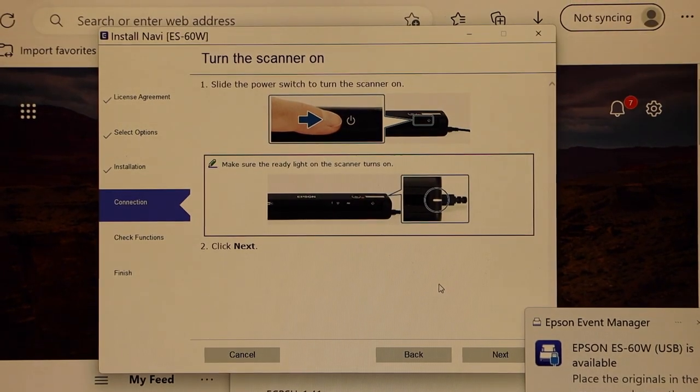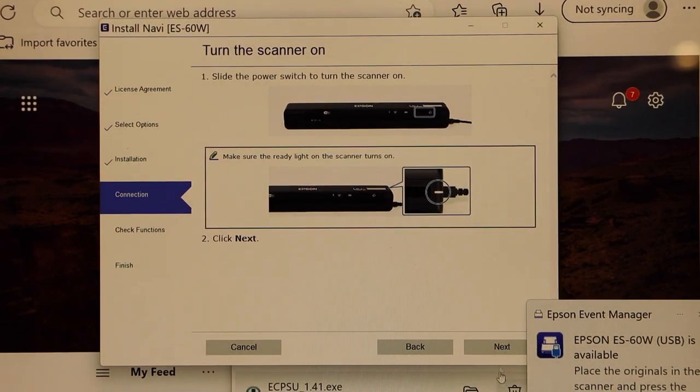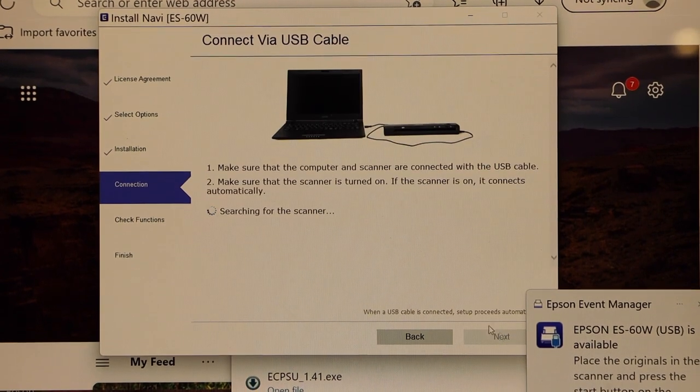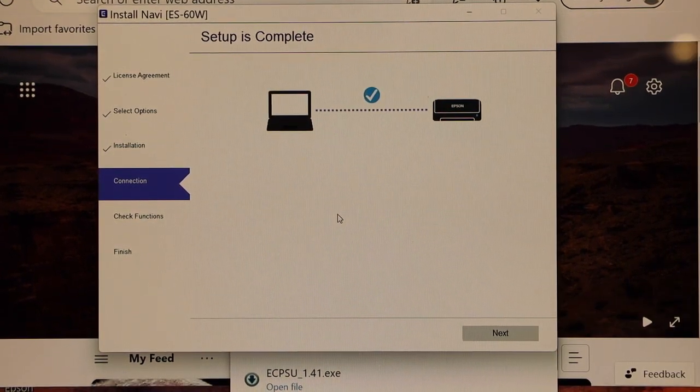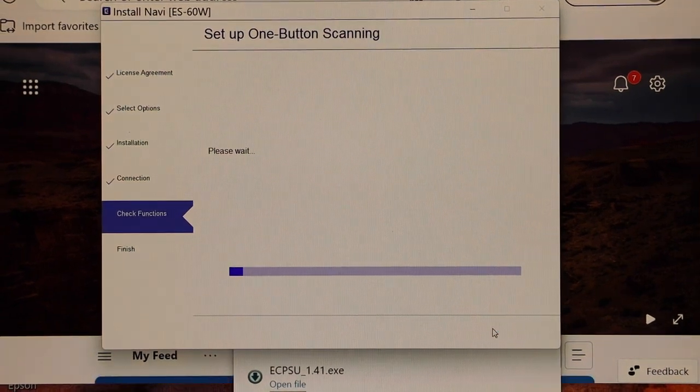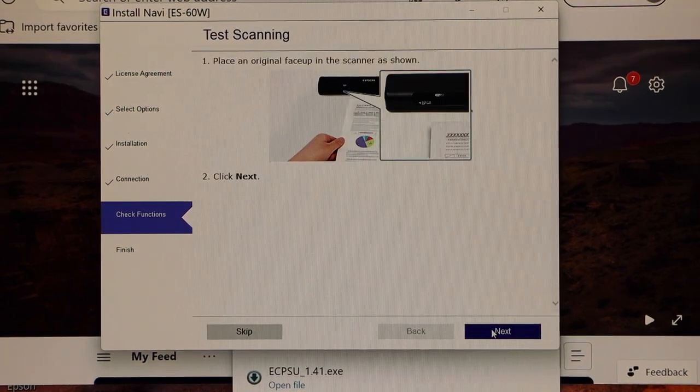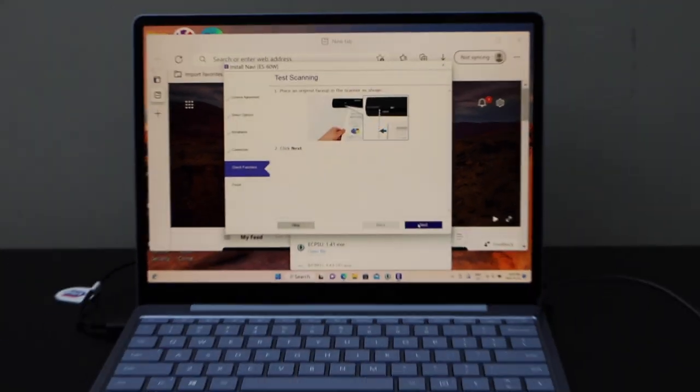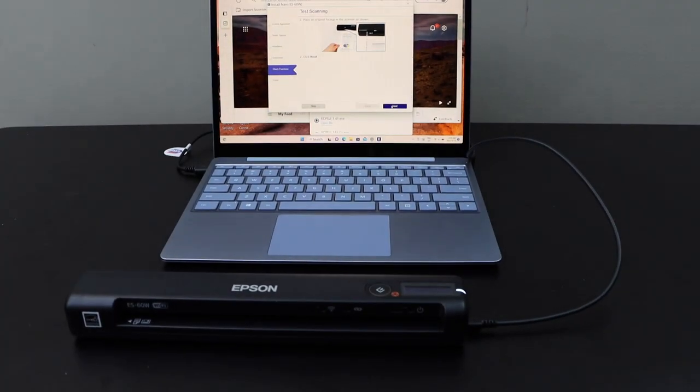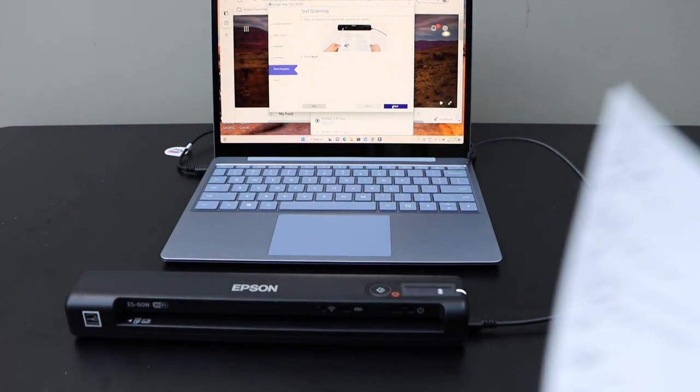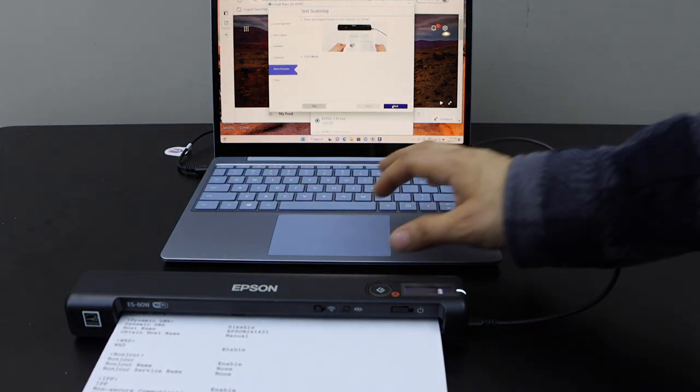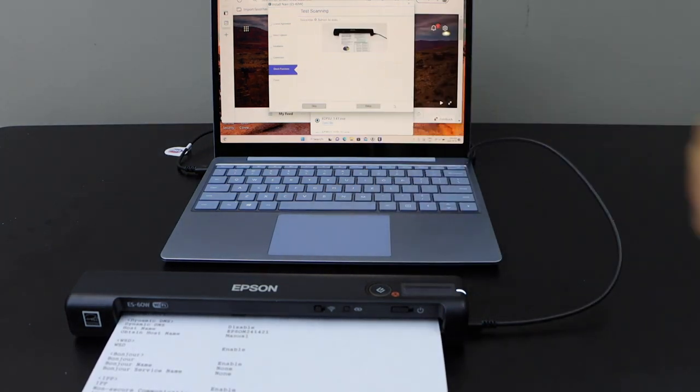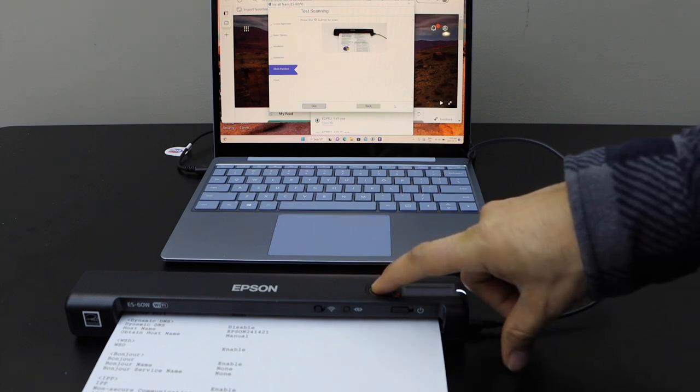Setup is complete. Click next. Let's test a page - place it in the scanner, click next button on the screen, and now press the scan button on the device.